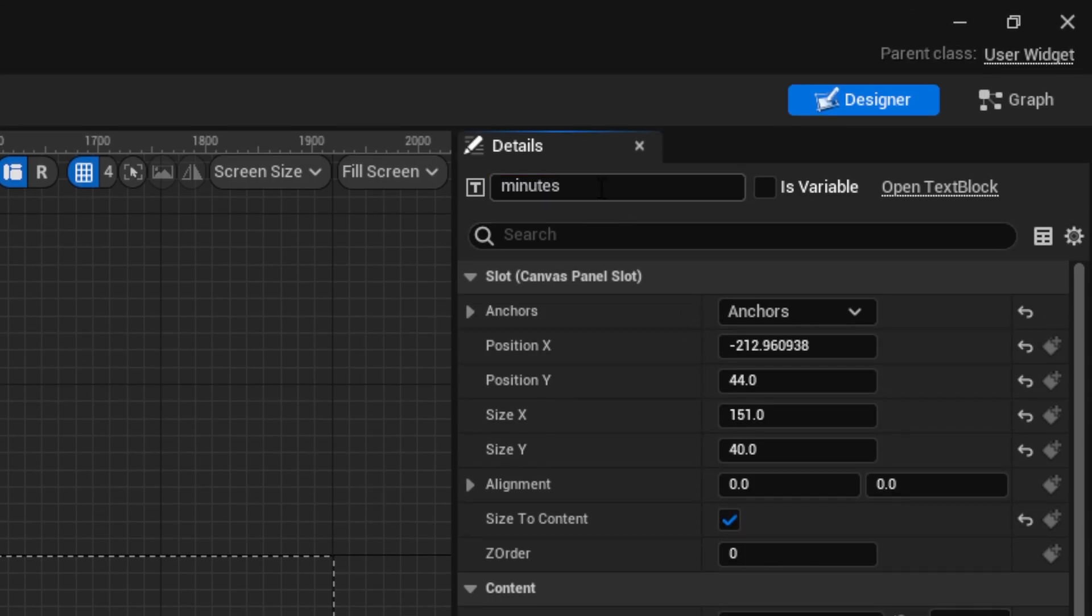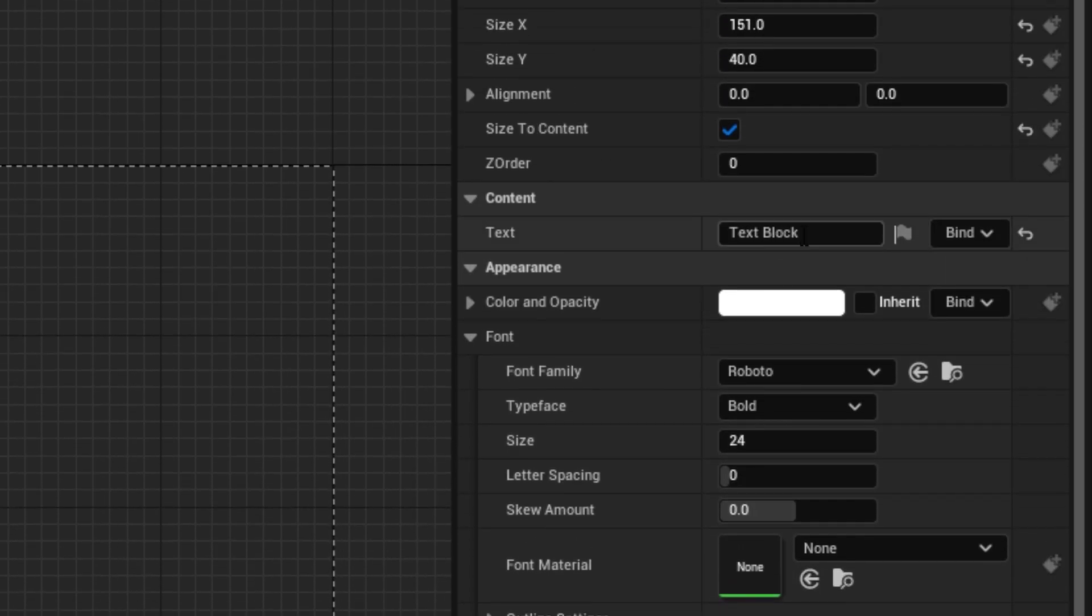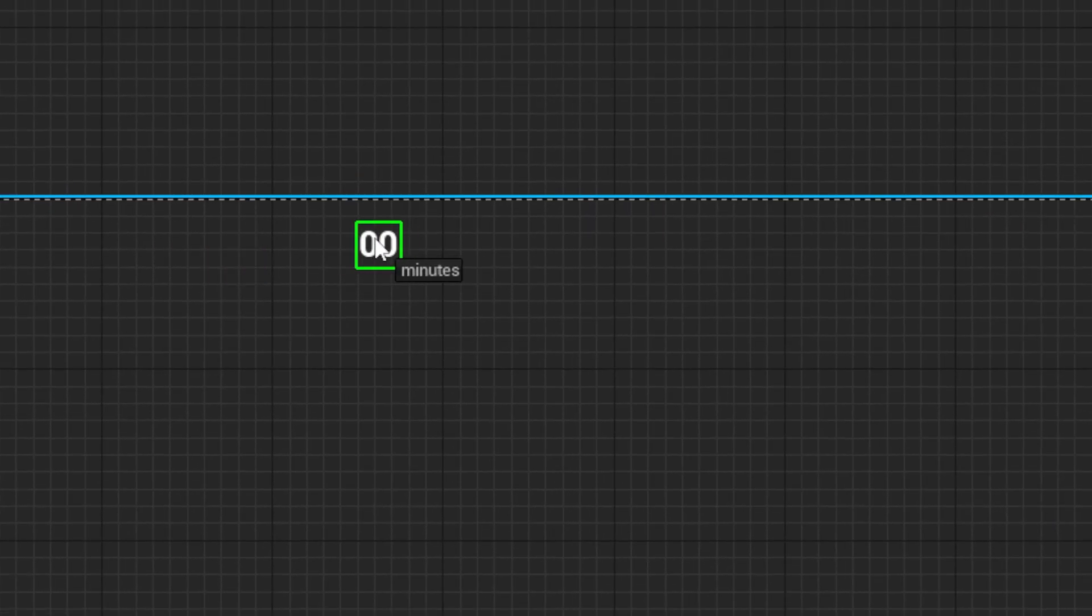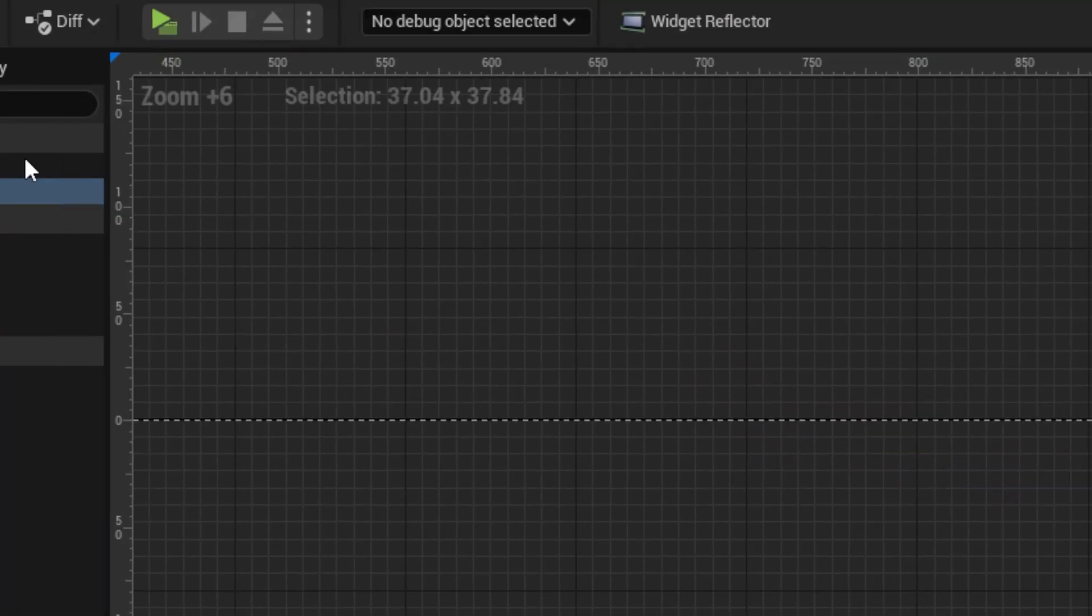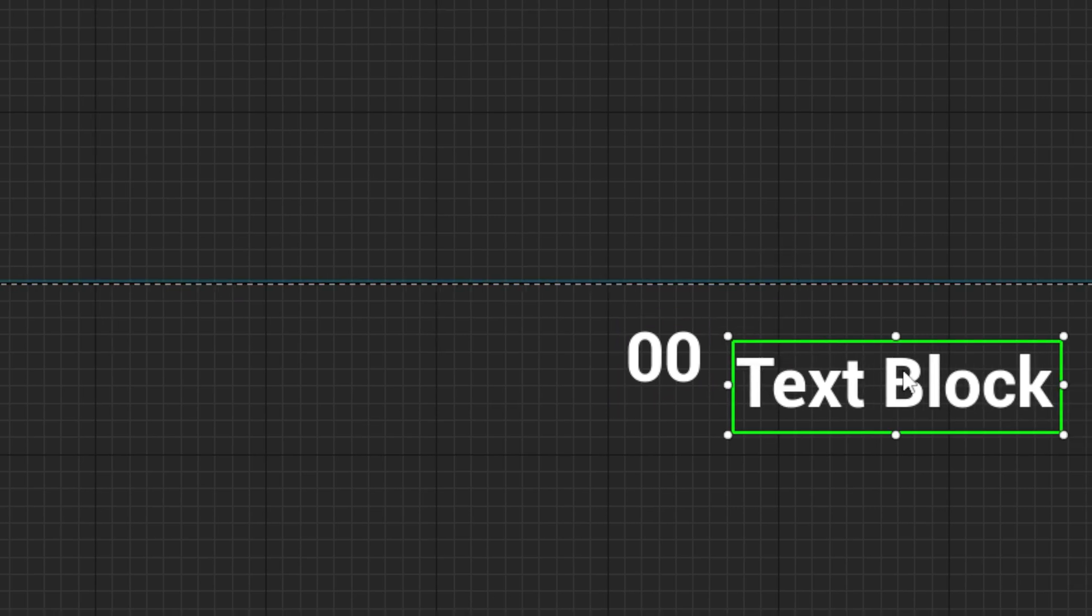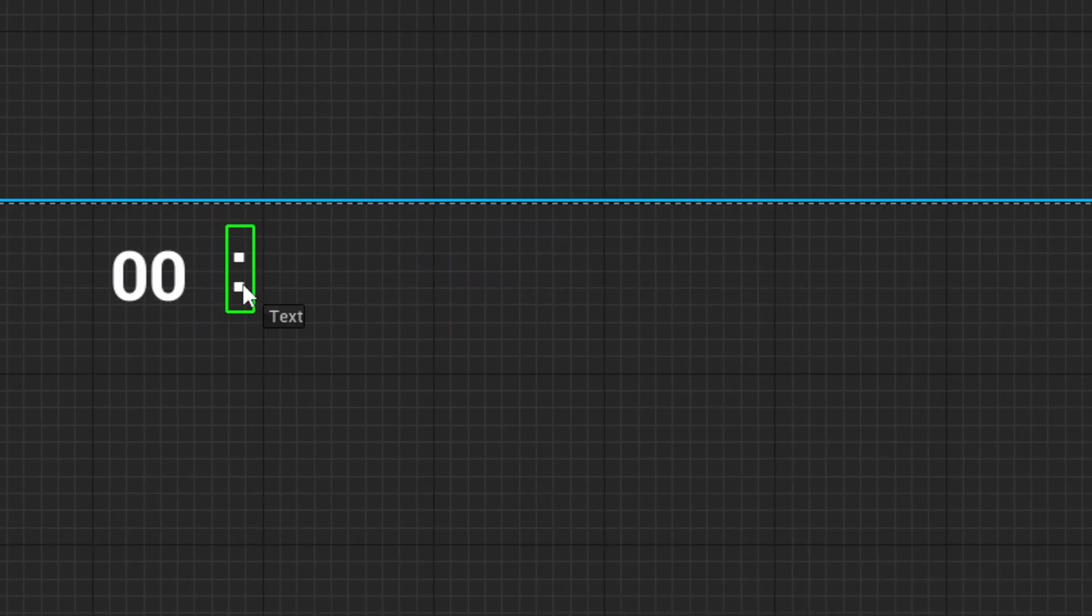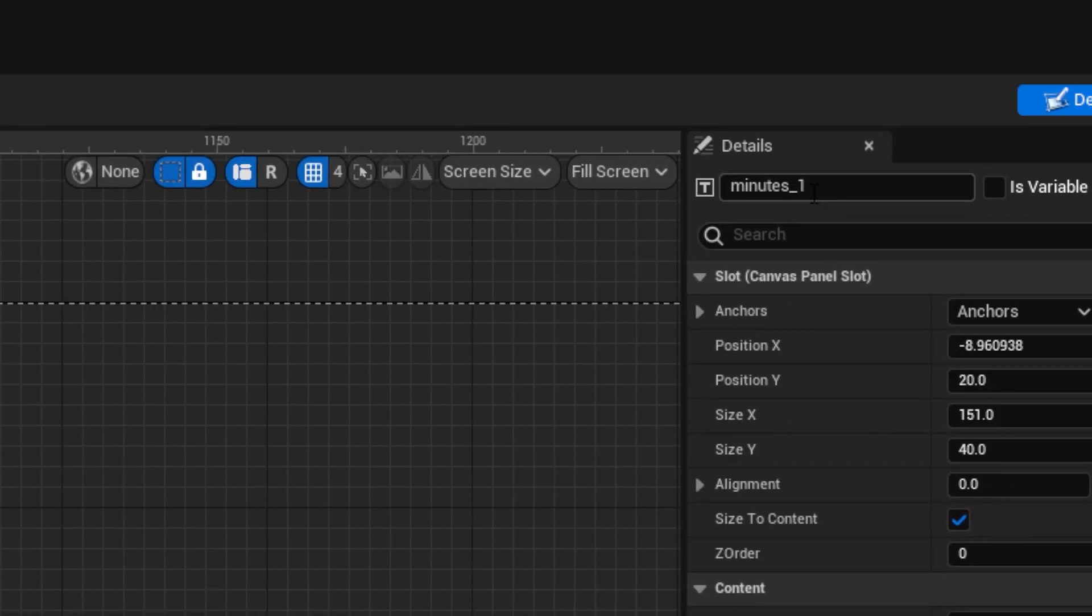Put 0, 0 in the text, and position it. Now, do the same thing, but make it have a colon. Then, copy the minutes, and rename it to seconds.